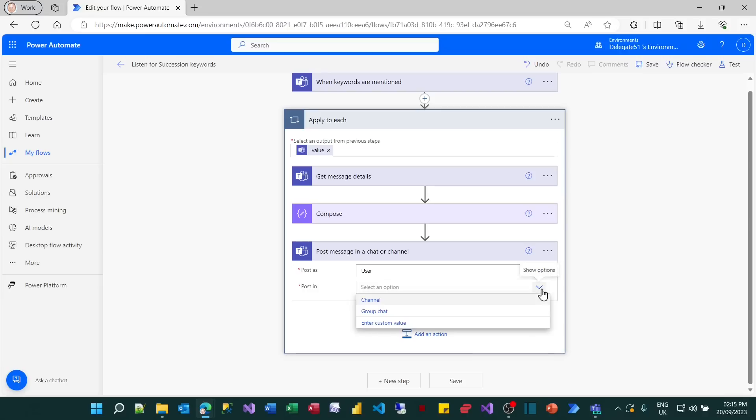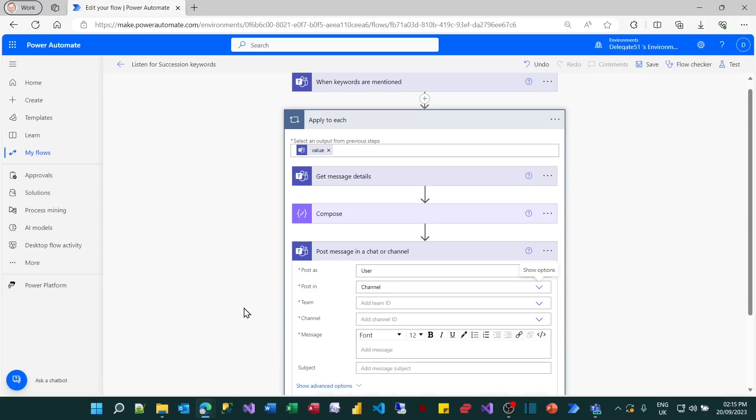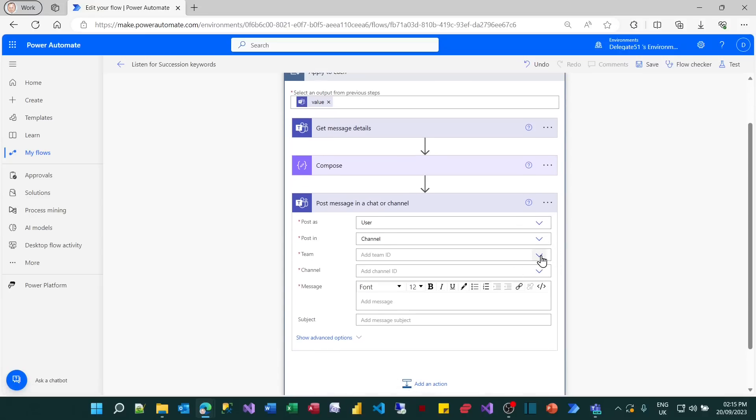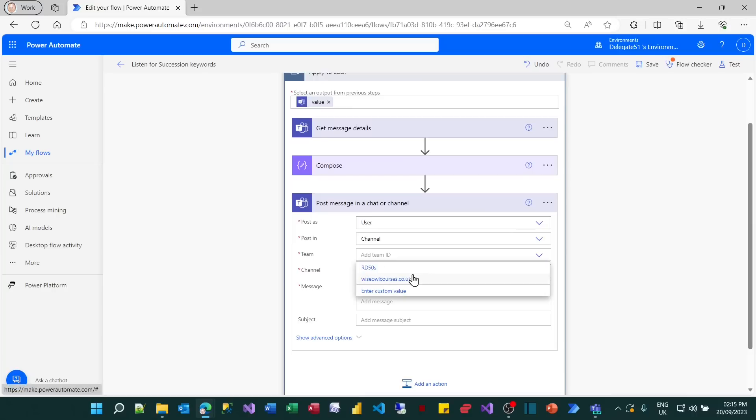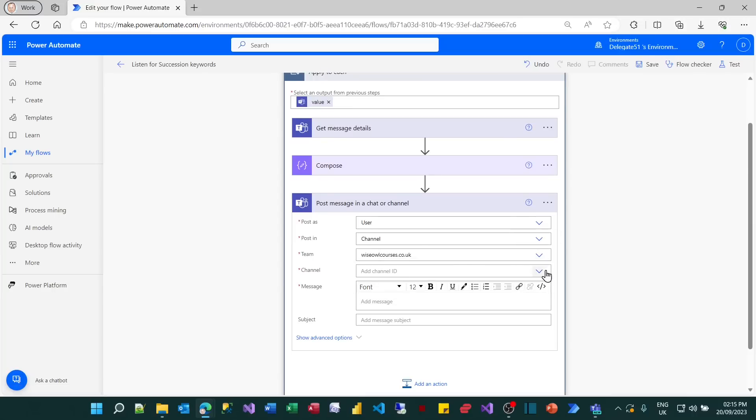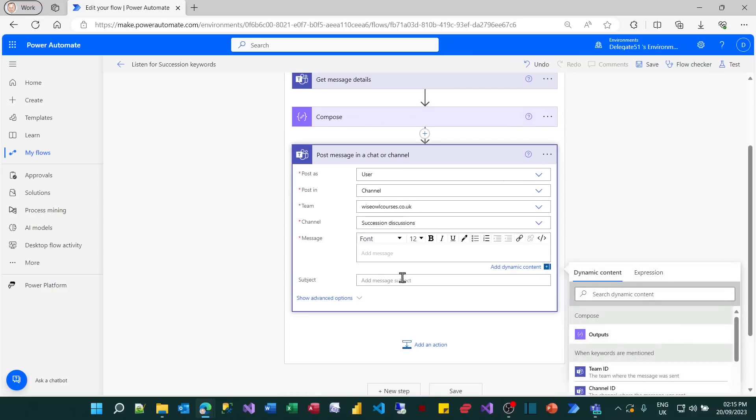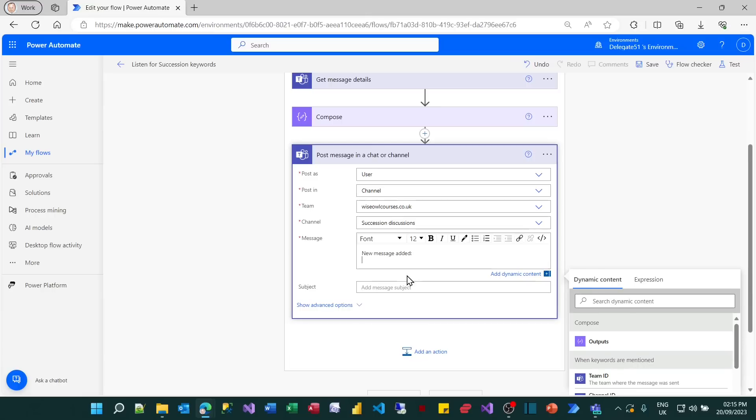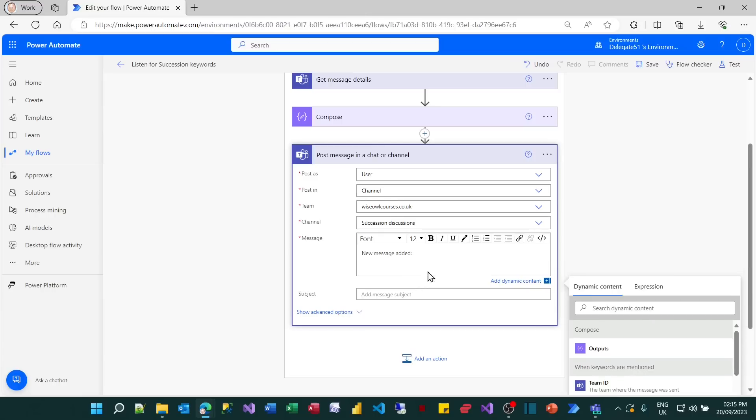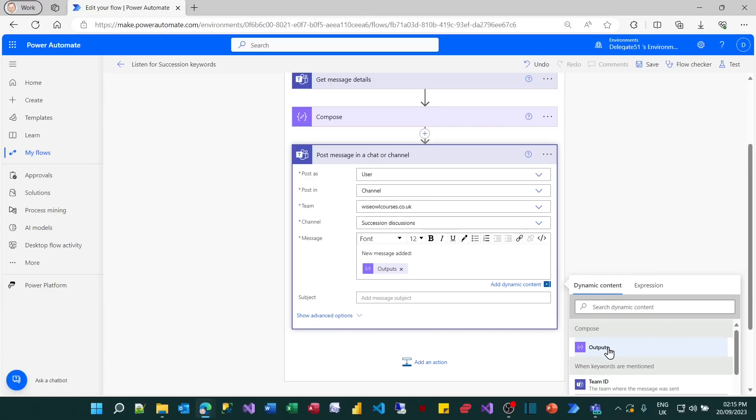Where am I going to post my message? In a channel. Which channel? Which team? Firstly, I guess. It's going to be wiseowlcourses.co.uk. Which channel? It's going to be the succession one. Succession discussions. And what will my message say? So new message added. And then I'll put the content of the message, which is the output from the previous stage, which is what somebody wrote in. And then what I'd like to do is say, click here to see this message.